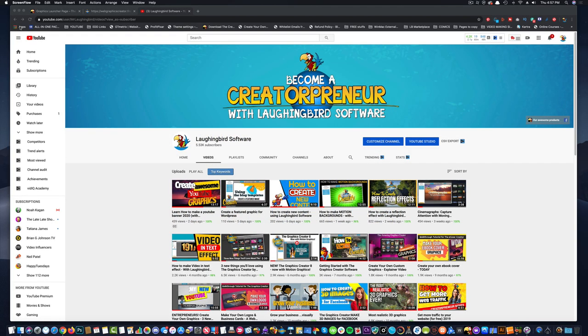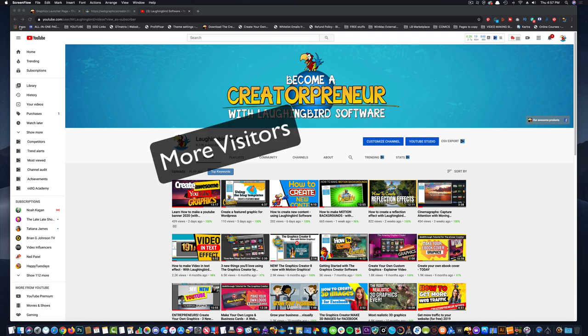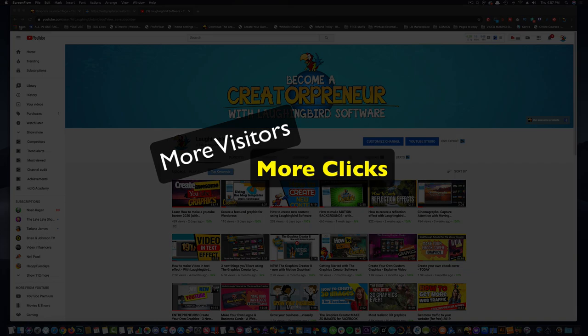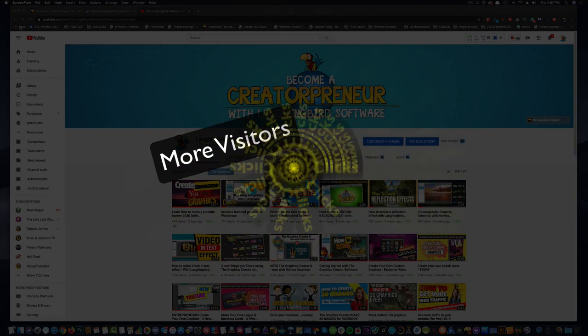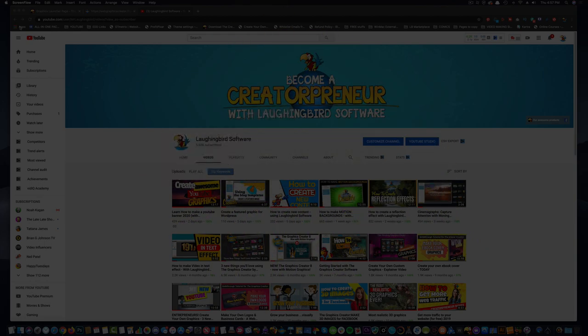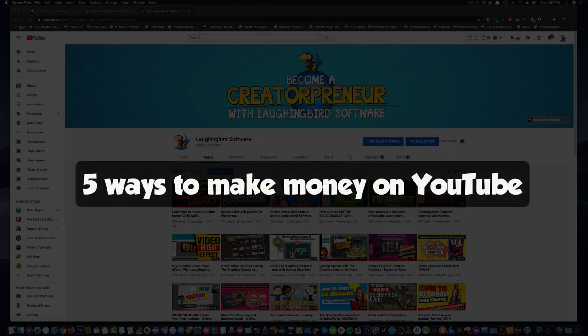Hi there, Creatorpreneurs. Welcome to another edition of the Creatorpreneurs Academy where we teach you how to use Laughing Bird software to get more visitors, more clicks, and more sales. Today I'm going to give you five quick ideas you can try out to make some money on YouTube.